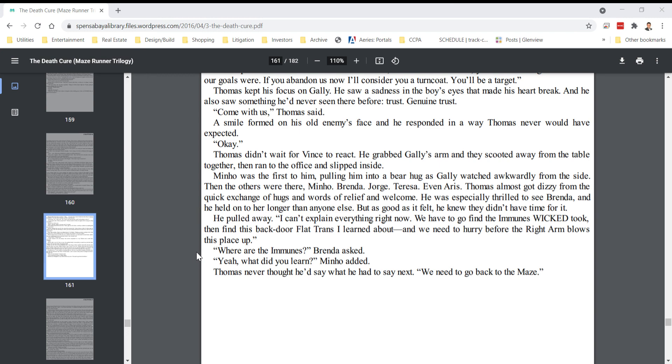I can't explain everything now. We have to go find the immunes Wicked took and then find this backdoor flat trans I learned about, and we need to hurry before the Right Arm blows this place up.